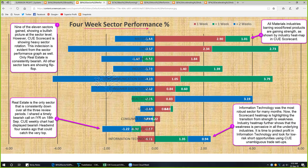Four-week sector performance of 11 sectors: the red bar represents performance of this week, the green bar represents performance of one week prior, and the blue bar represents performance of two weeks prior — together this represents about one month of performance. This week, 9 of the 11 sectors gained, showing a bullish picture at the sector level.